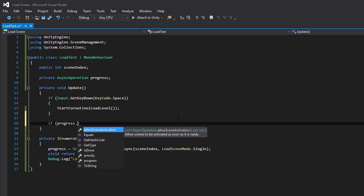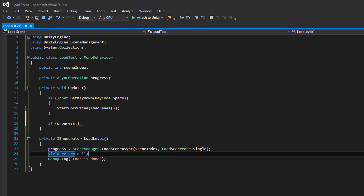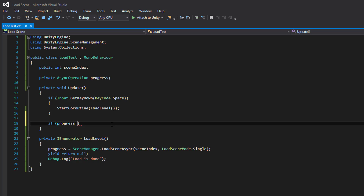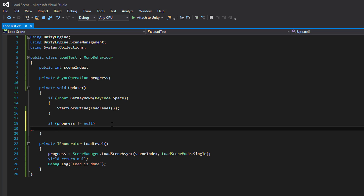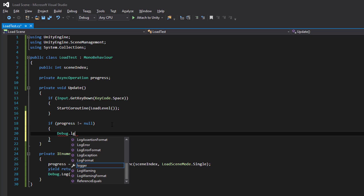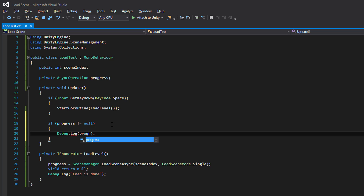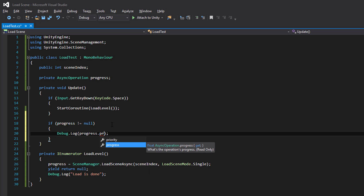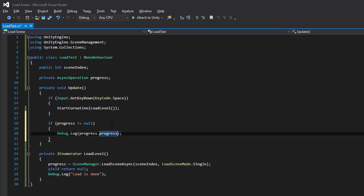If we set AllowSceneActivation — which we would do over here — then the scene will be activated as soon as it's ready. Or if we want to wait, we set it to false and then you have to activate it yourself. If we want to check the progress, we can ask it. Progress returns a value between 0 and 1 — it's the percentage of the load level. So 0 means nothing is loaded, 1 means everything is loaded. Let's save and try it again — we get 0, then 0.9, then load is done.